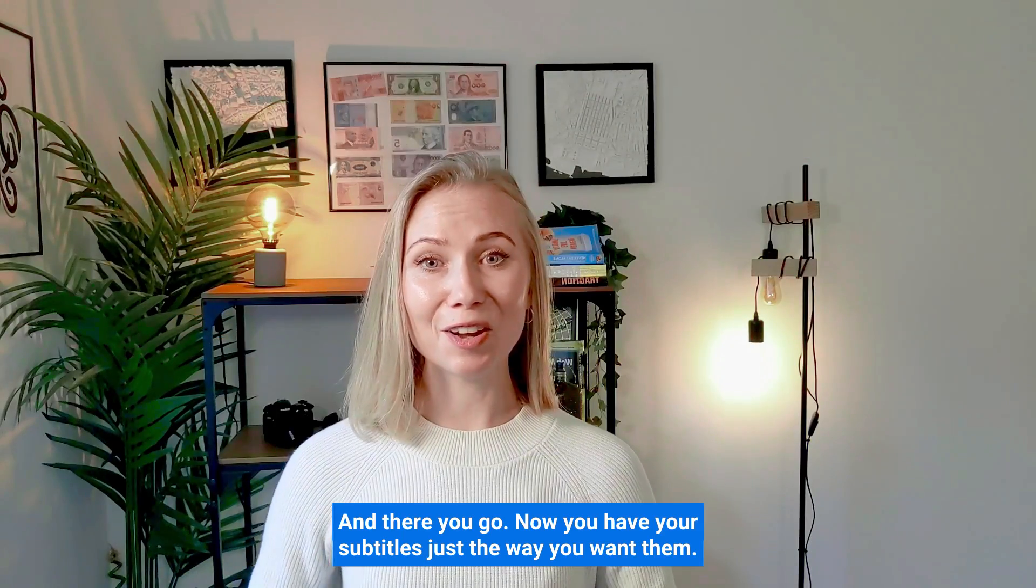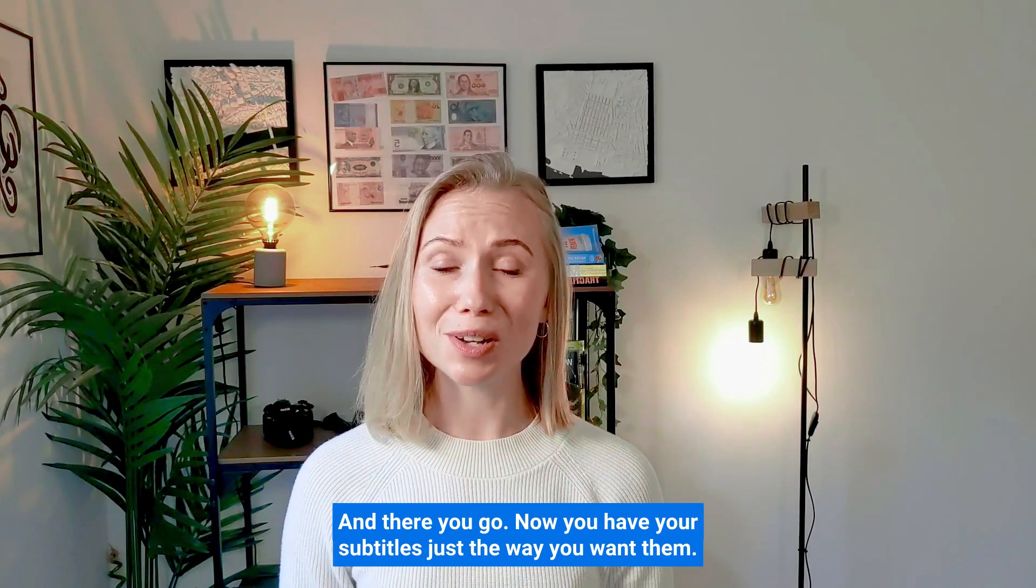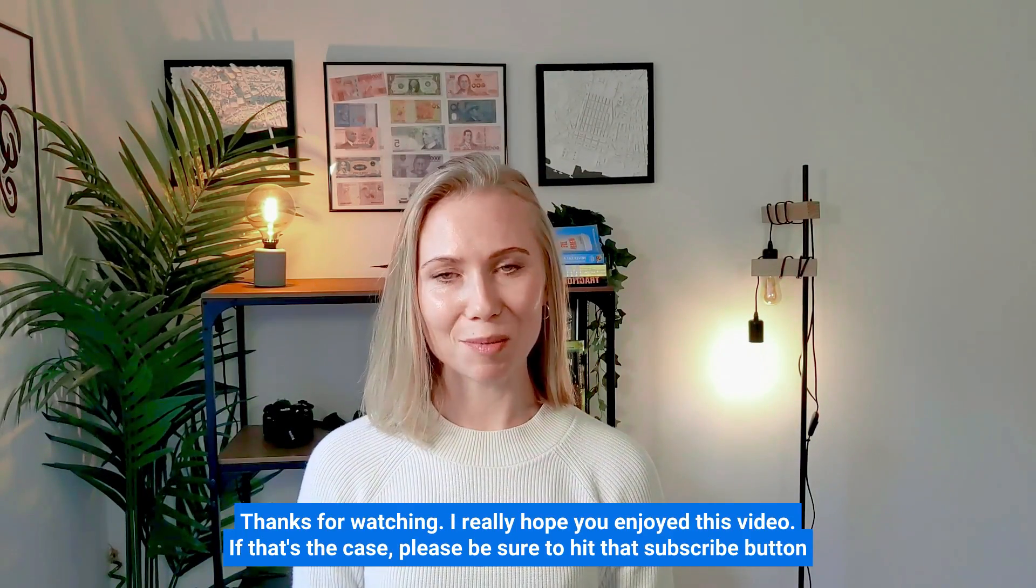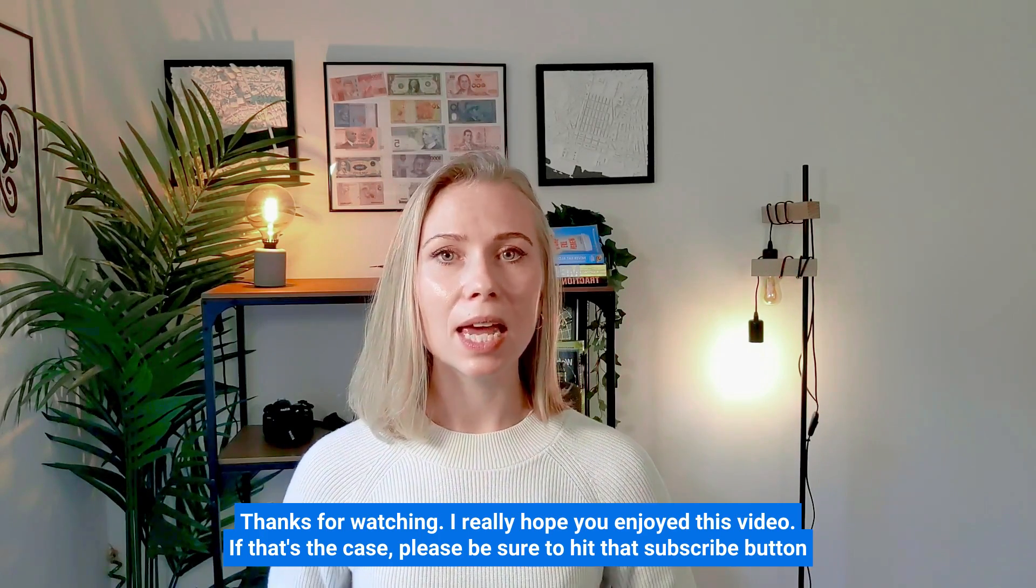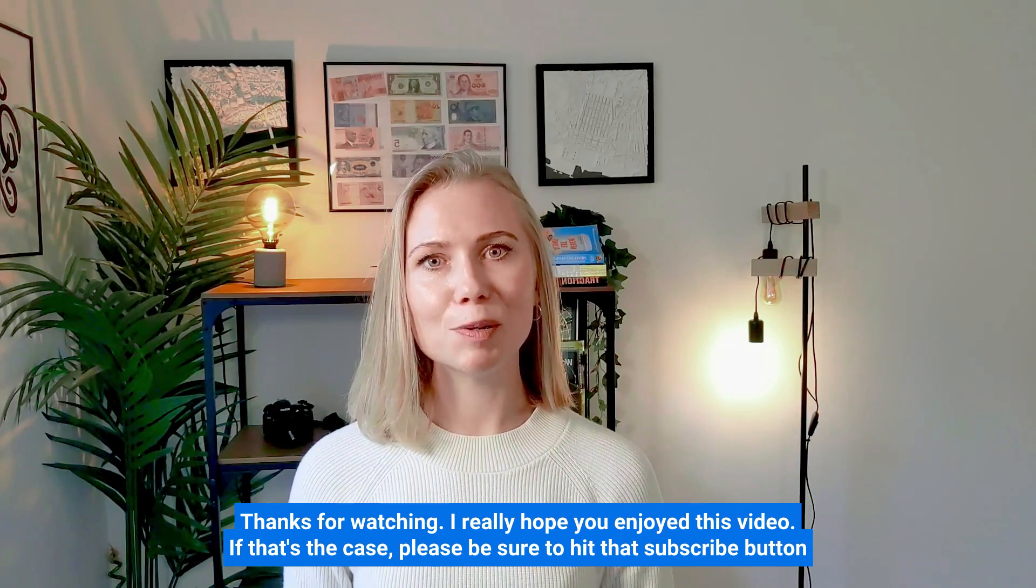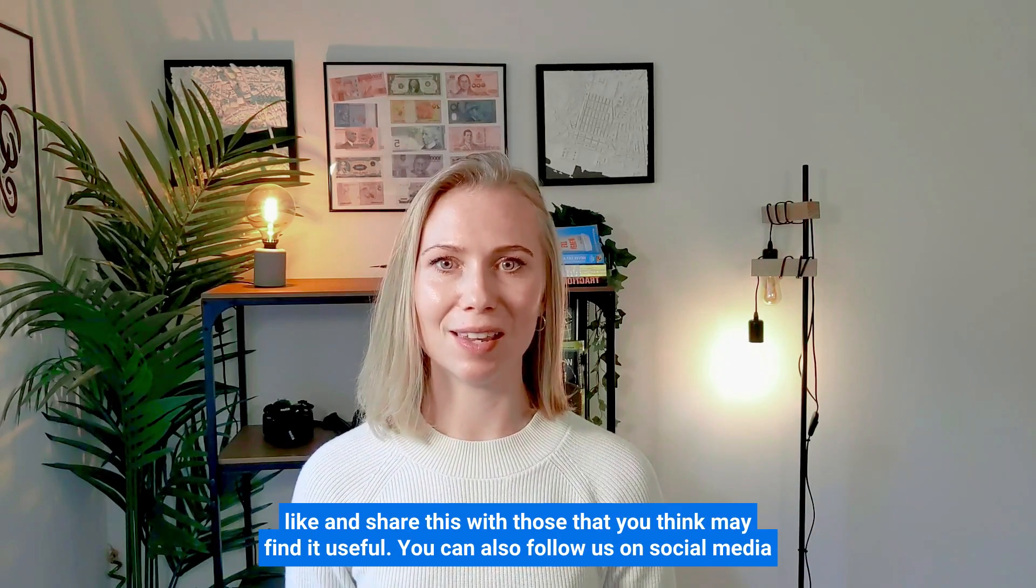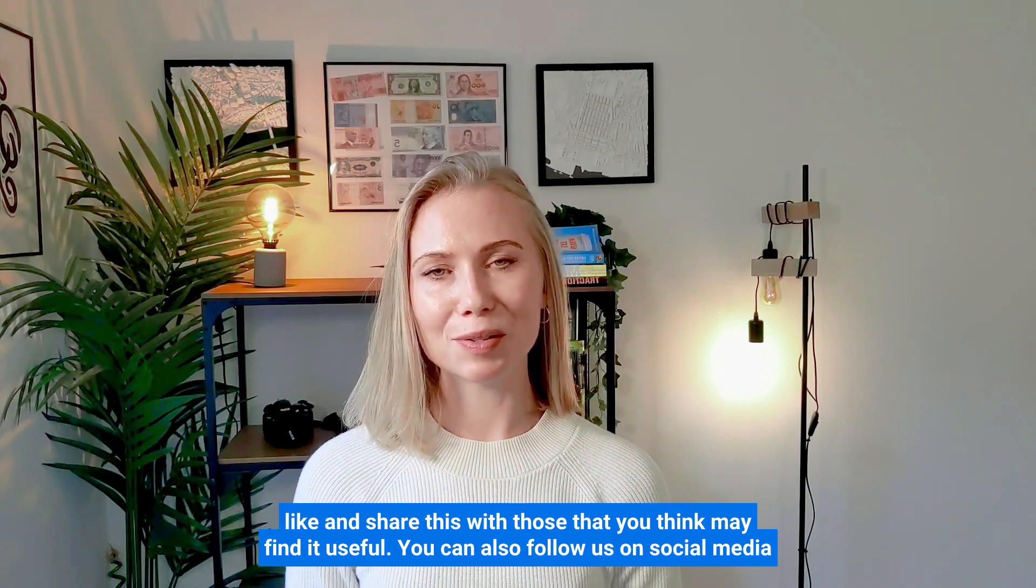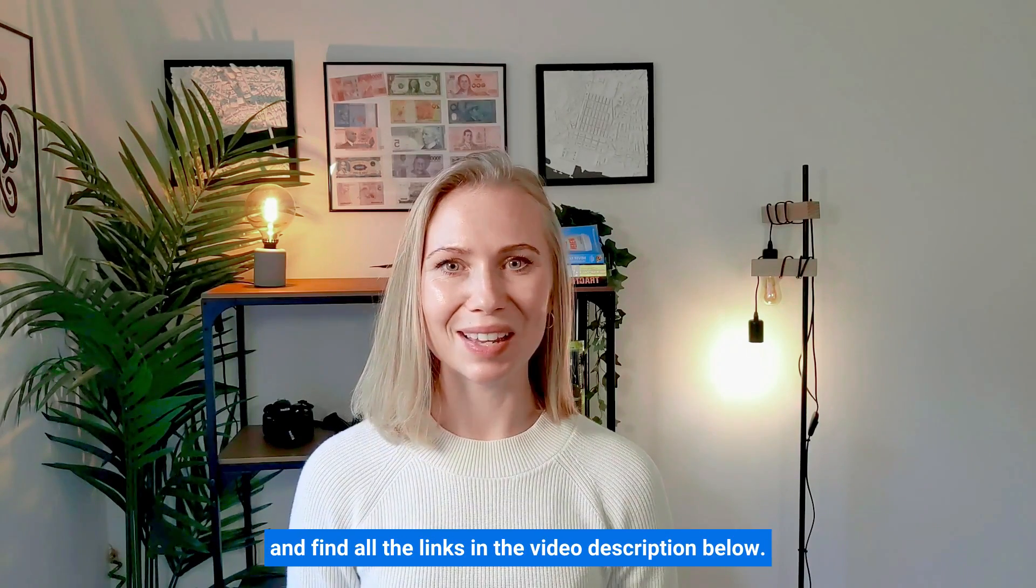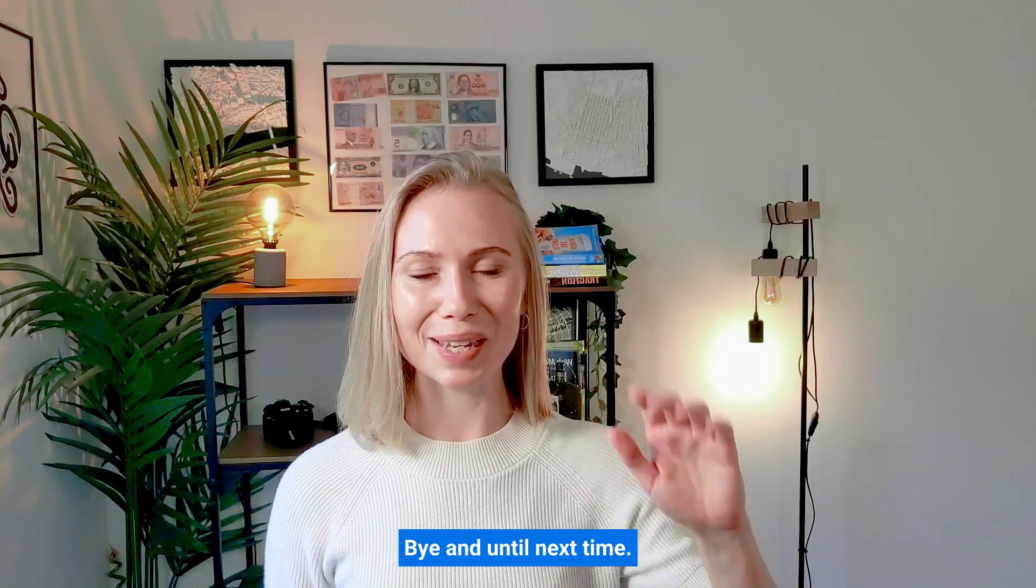And there you go. Now you have your subtitles just the way you want them. Thanks for watching. I really hope you enjoyed this video. If that's the case, please be sure to hit that subscribe button, like and share this with those that you think may find it useful. You can also follow us on social media and find other links in the video description below. Bye and until next time.